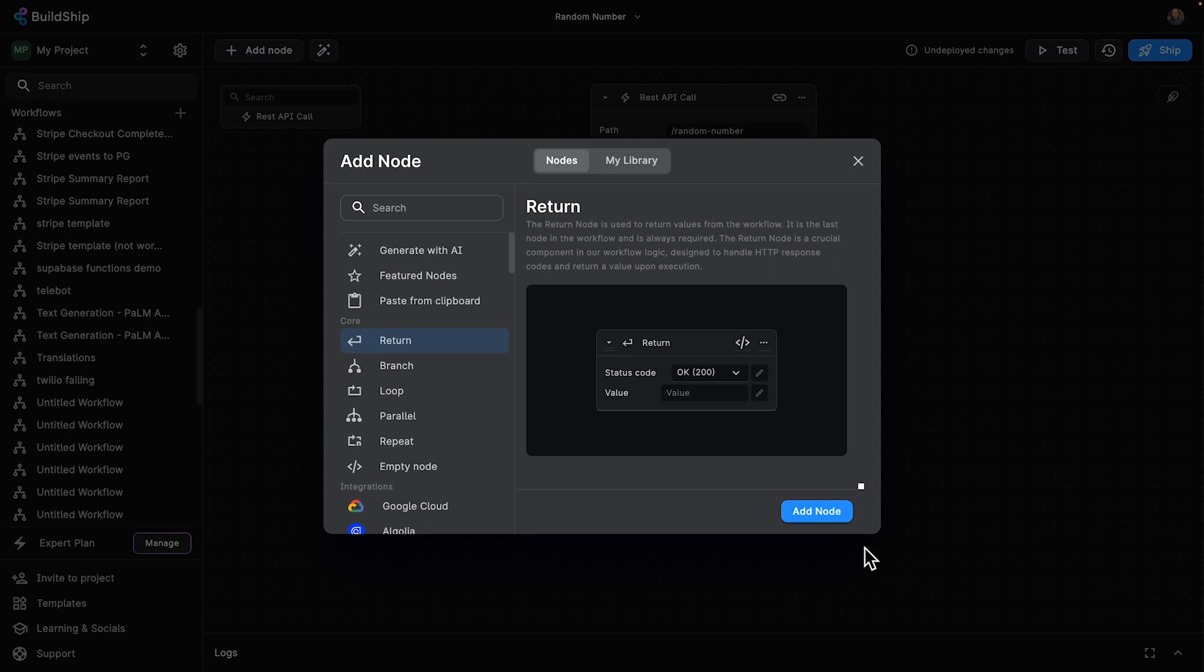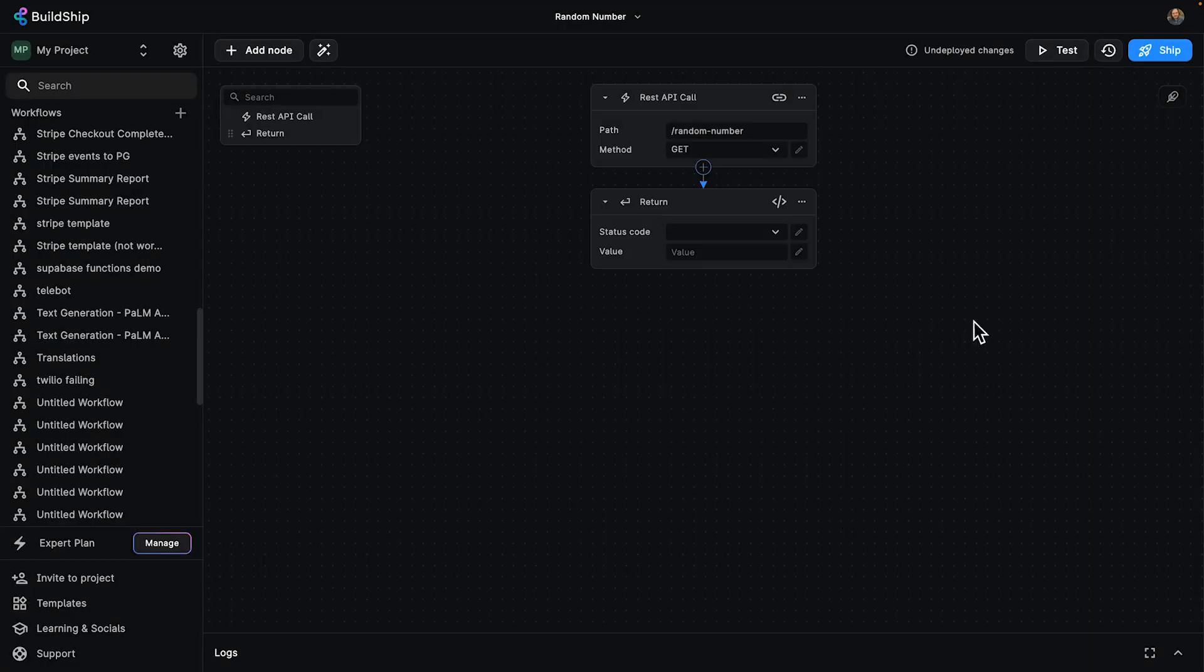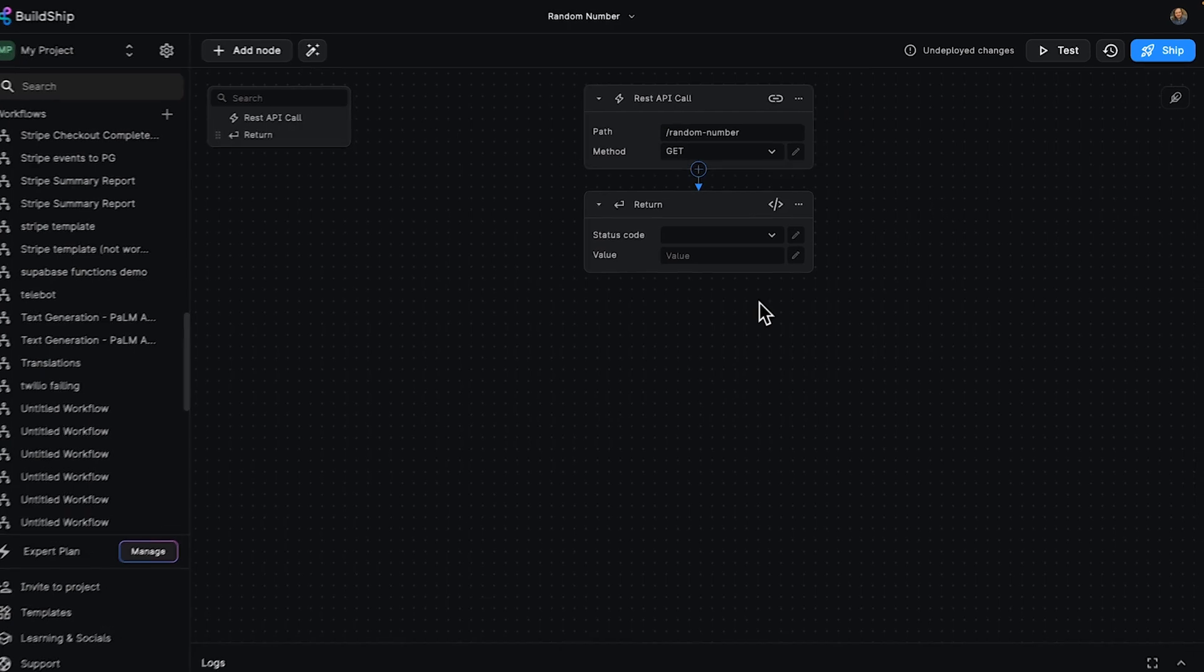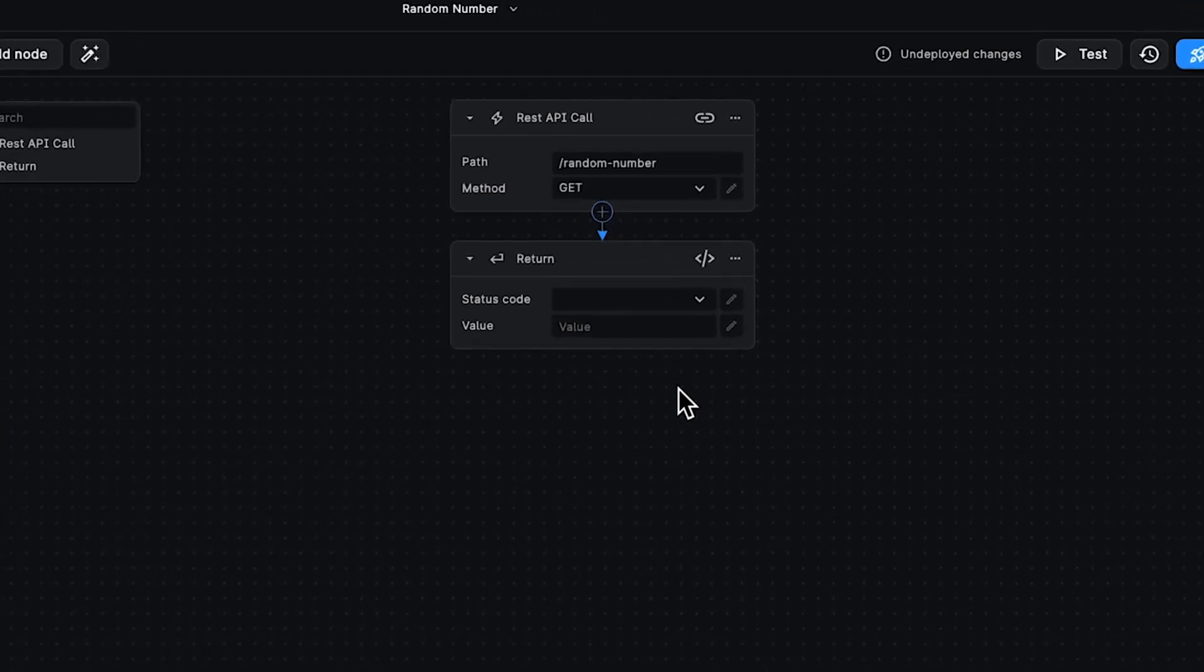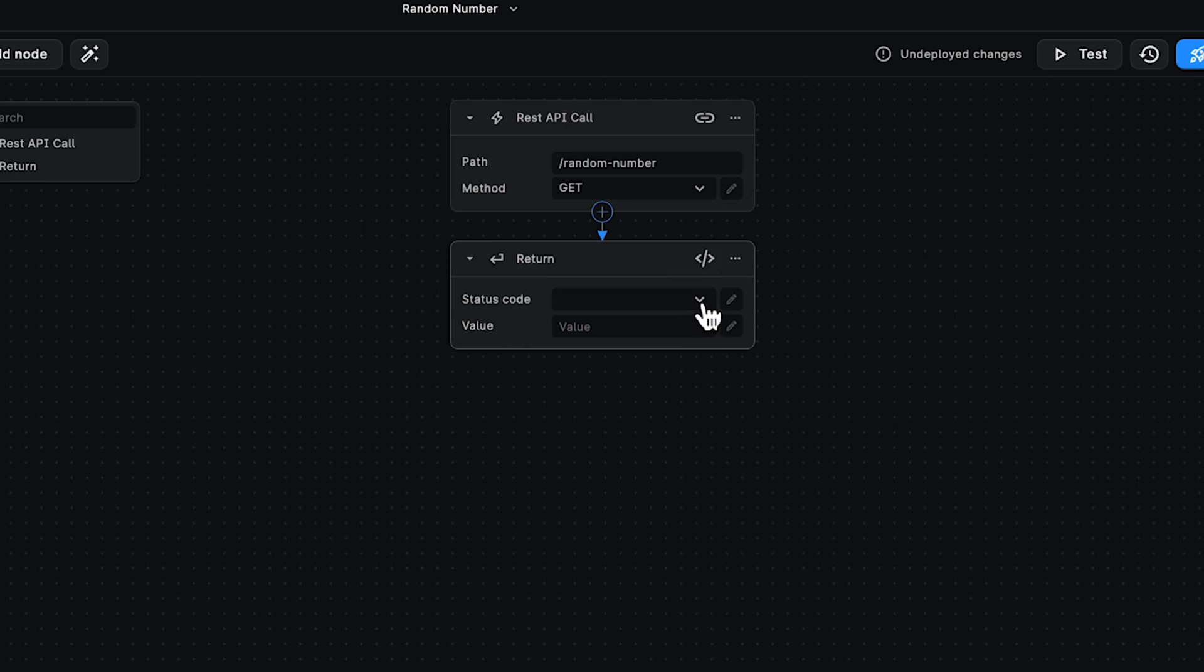So let's add it to our current workflow. This workflow is just going to give us a random number. Let's take a look at what fields are available for the return node. The first one is an HTTP response. When you make an API call, you need to have a response.